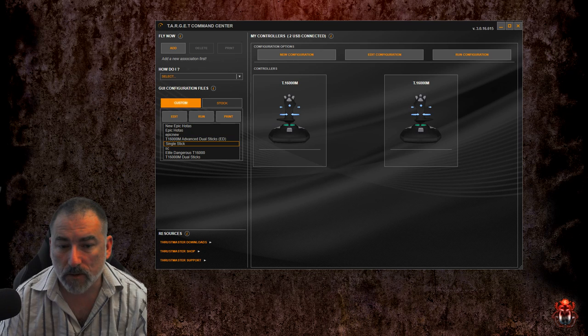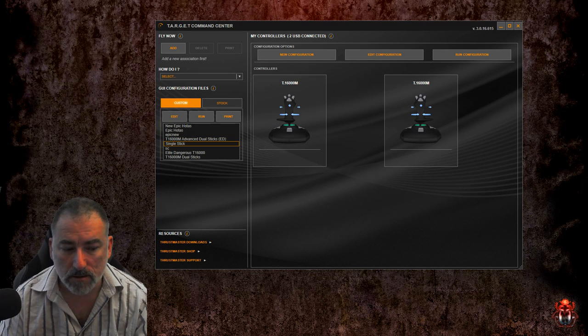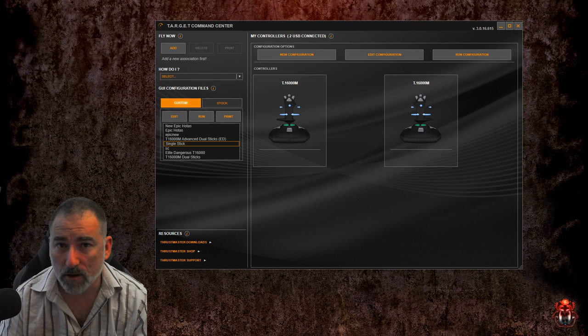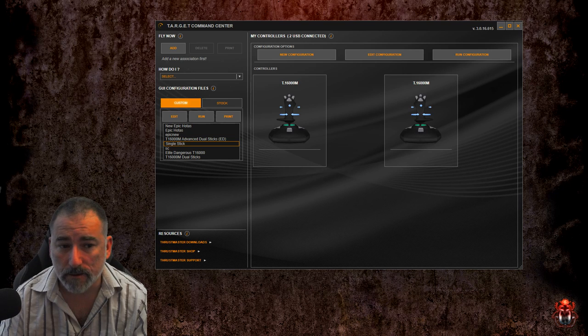And that's what this video is all about. Setting up the Thrustmaster T16000M to make your life a little bit easier.